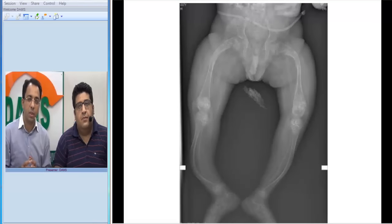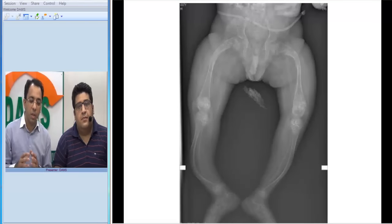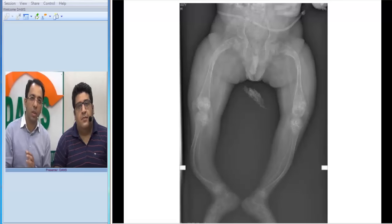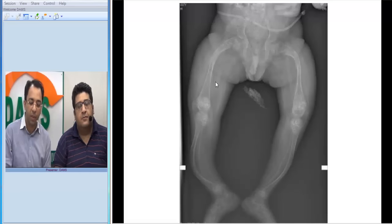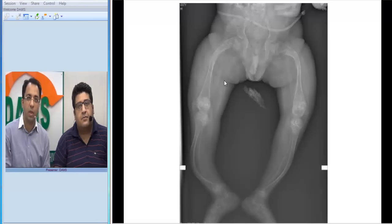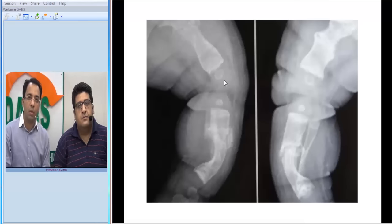I'll start with the X-ray findings of this patient. This is a five-year-old child who presented with multiple spontaneous pathological fractures. The outstanding finding in this X-ray is reduced bone density — you can see the generalized reduction in bone density. The other outstanding feature you can appreciate here is deformity; you can see the diaphysis of the tibia and femur are deformed. So the first keyword here is deformity.